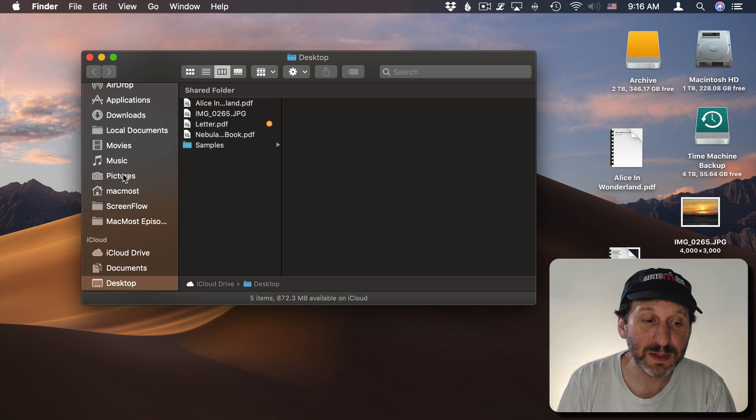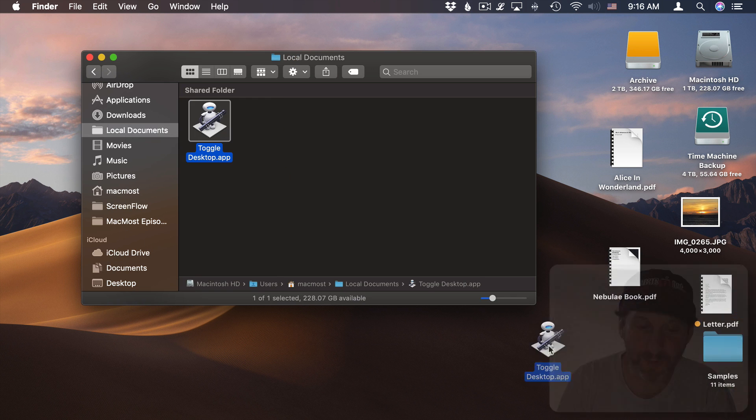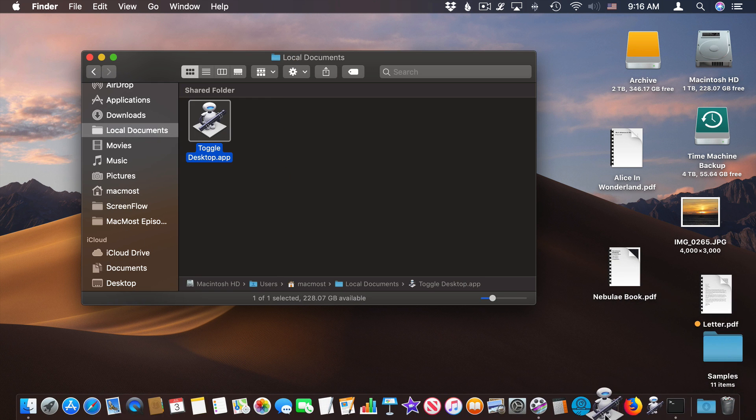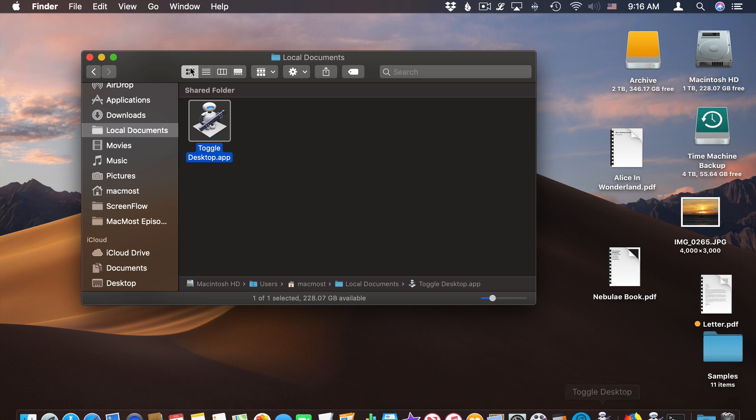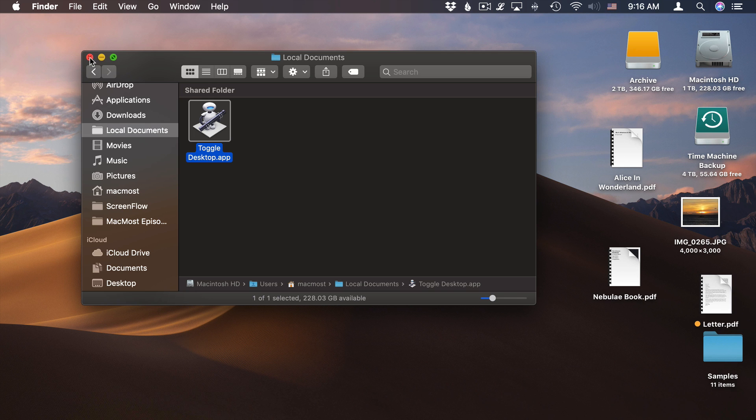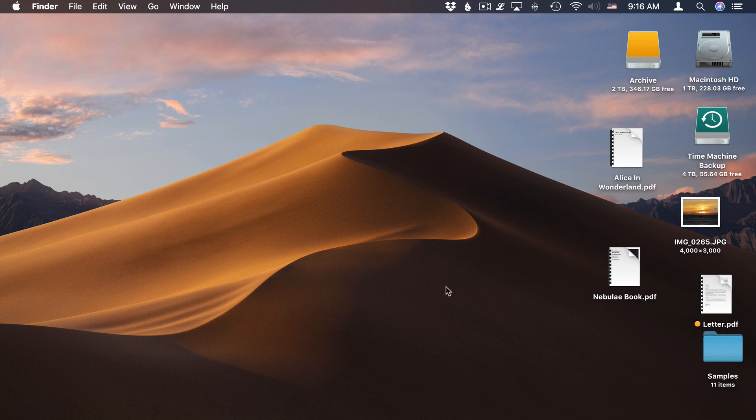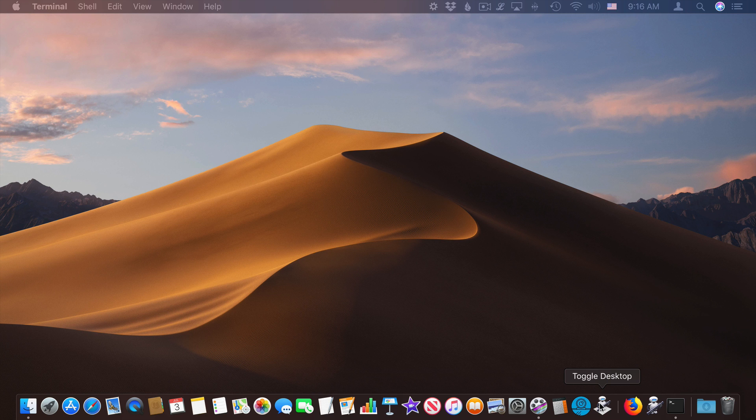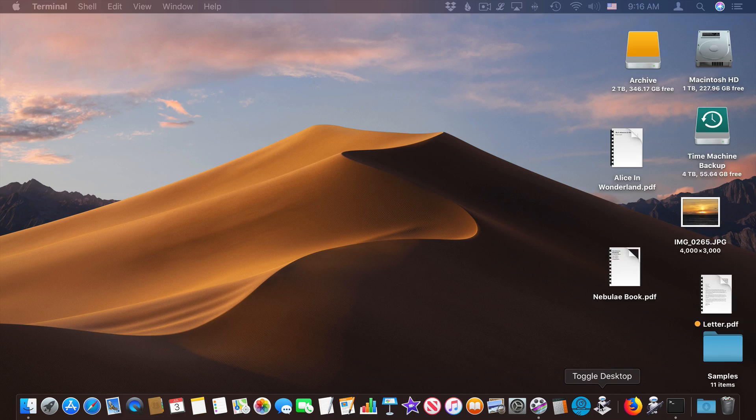Now what I could do is I could take that app and drag it into the Dock for even easier access. So I'll stick it in the Dock there and I can get rid of it there and now I can just double click it in the Dock to run it and it will turn them off. Double click it again and it will turn the Desktop back on.